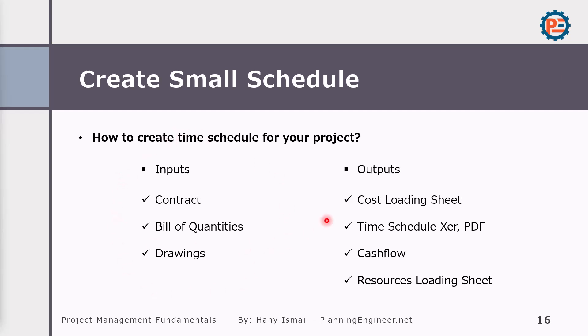We are expecting to have cost loading sheets, time schedule, XER, PDFs, cash flow, resource loading sheets. I'm going to create all of them, but I'm telling you what you should expect when you are creating a time schedule.